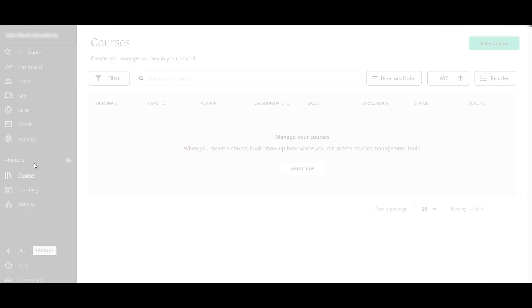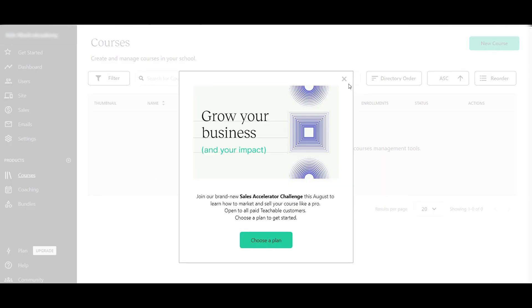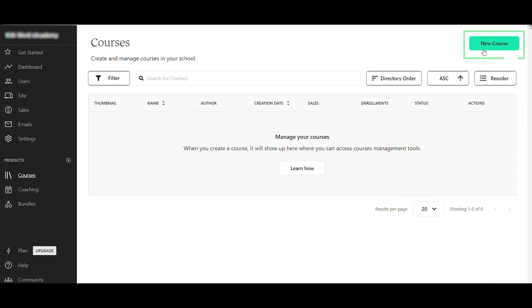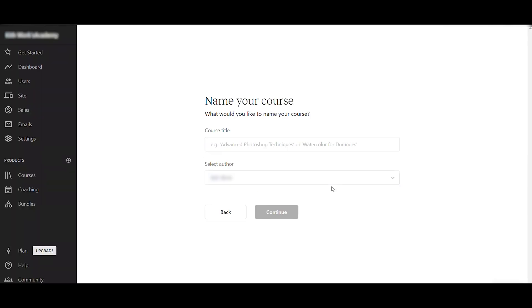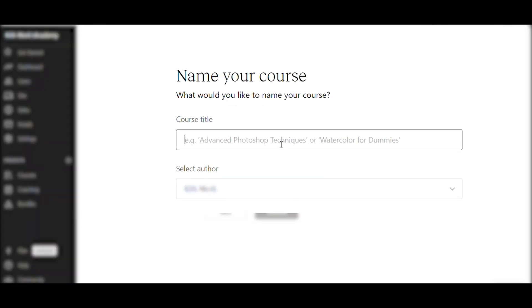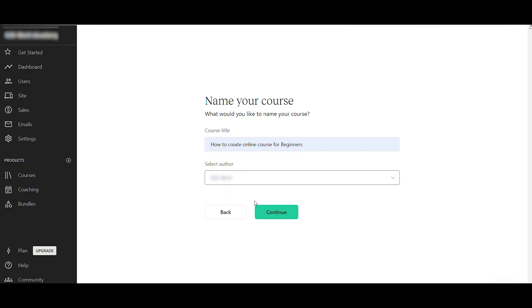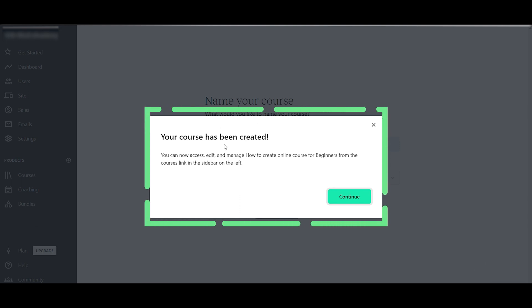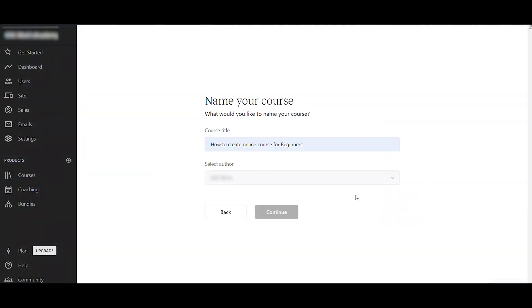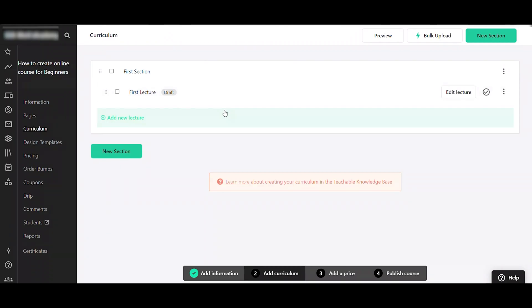To add your course, go to Products and click the Course tab. Then click 'New Course' in the top right. Name your course — for example, 'How to Create an Online Course for Beginners' — select an author, then click Continue. Your online course has now been created.